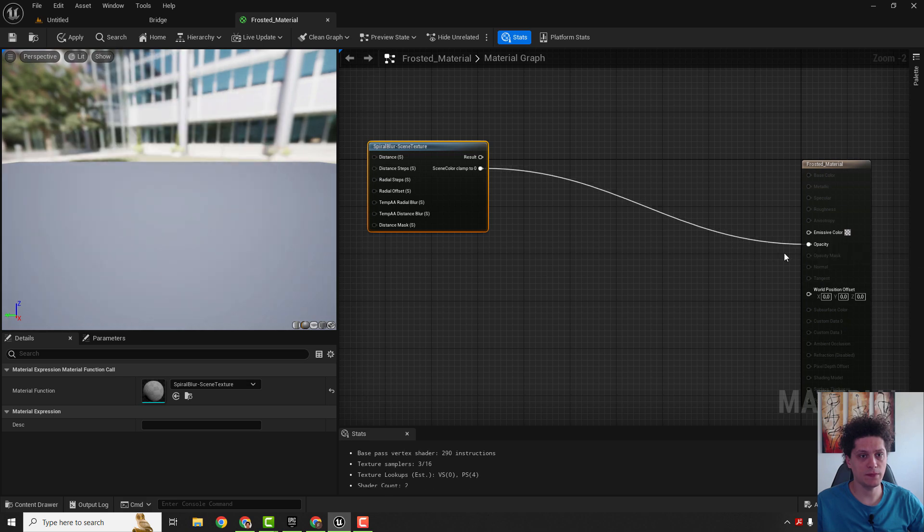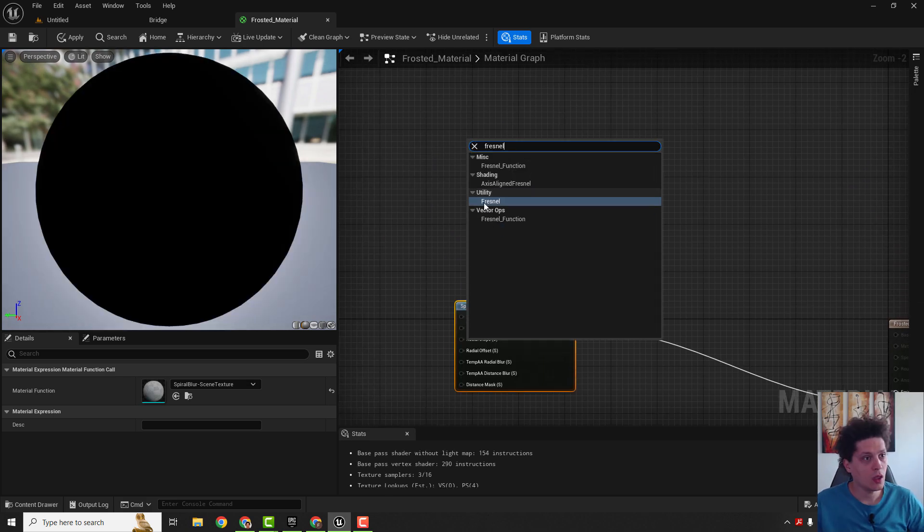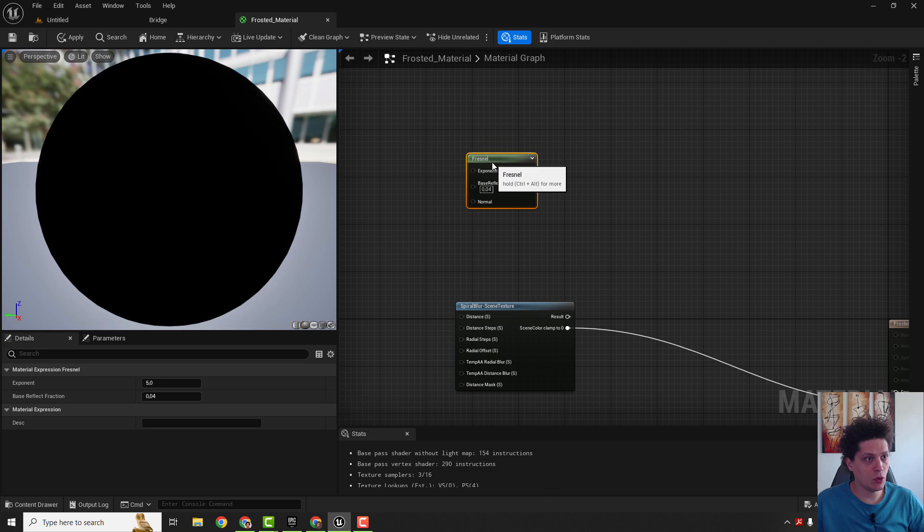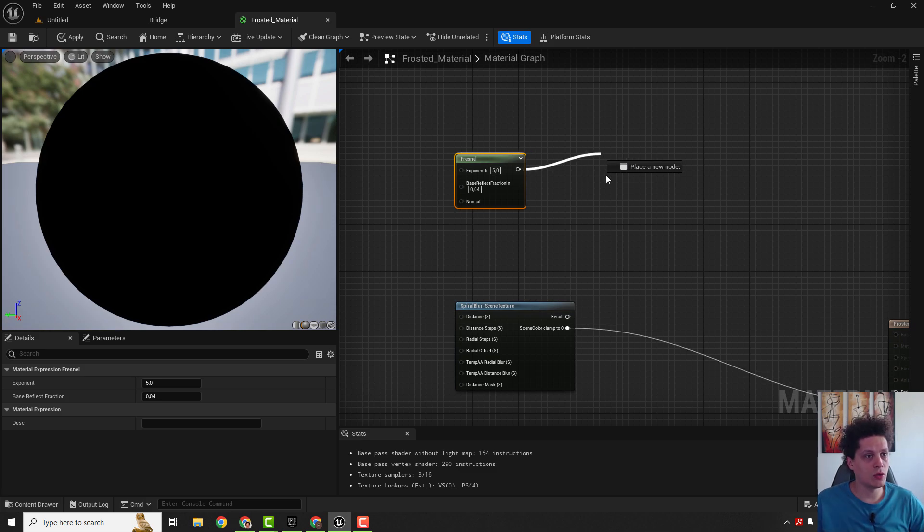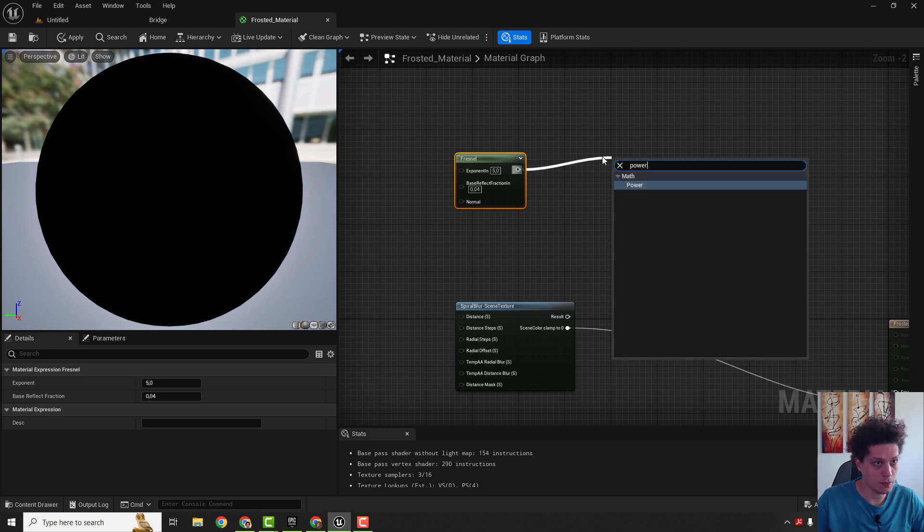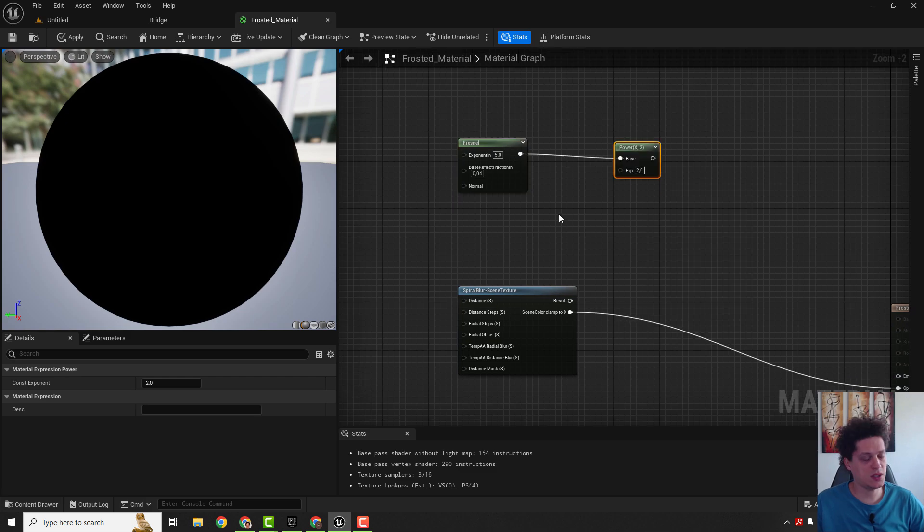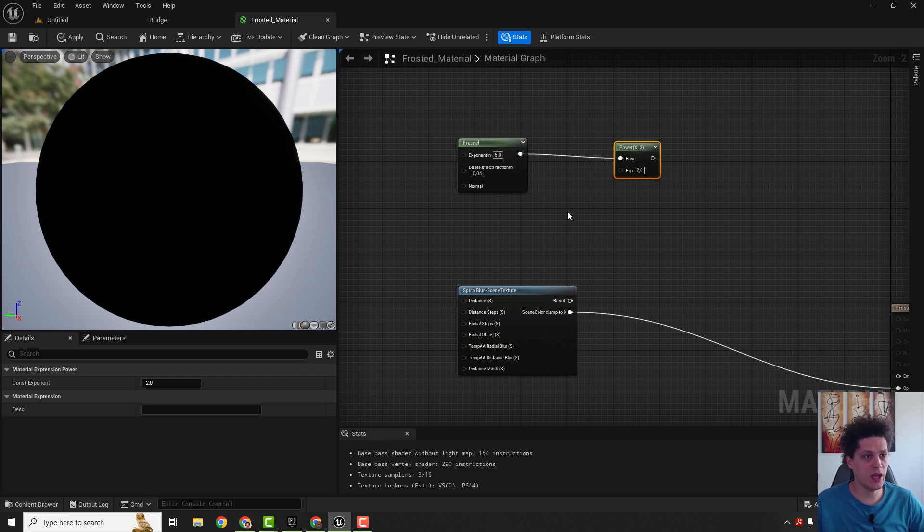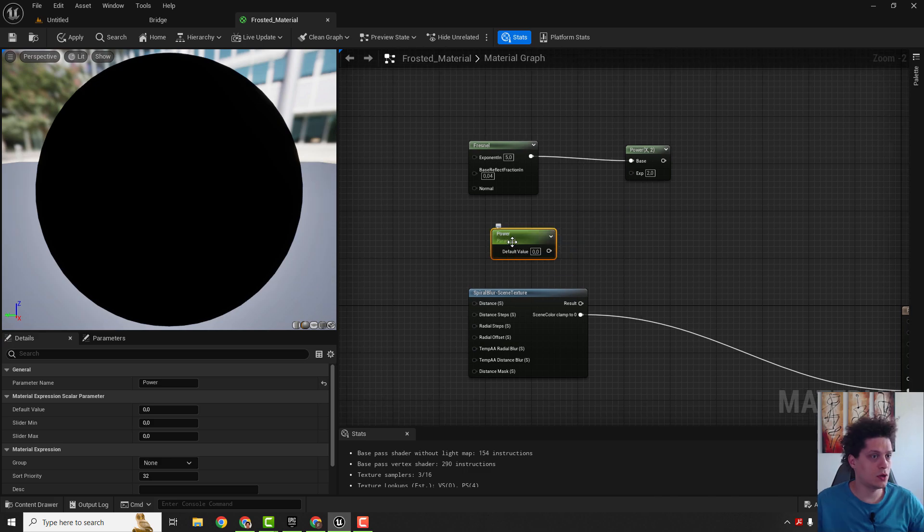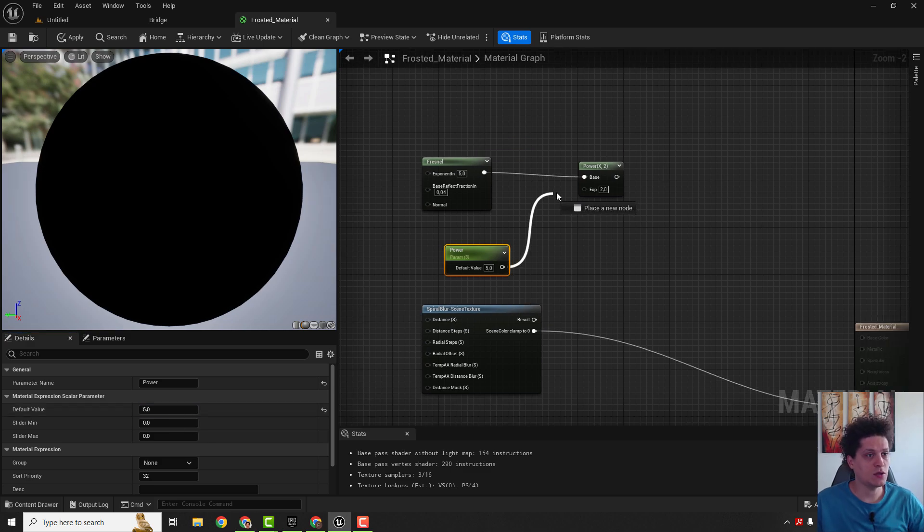And now let's add a fresnel node. Fresnel node is a node that controls how light reflects from the edges of the glass. Over here we will add a power node. Let's add one scalar parameter so we can change the strength of this fresnel node. So hold S and left-click. You can see this should be our power. You can always select your power node and change the default value over here like four or five. Let's go with five. And now just connect it over here.